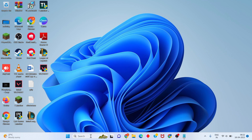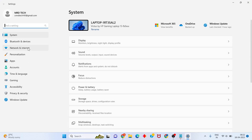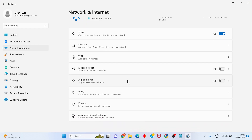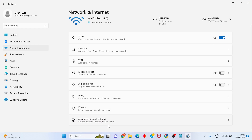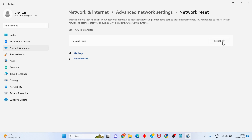If the network connection is already connected, go to settings, then go to network and internet. Scroll down to advanced network settings and click network reset, then reset now. For mobile, go to settings and click network reset.